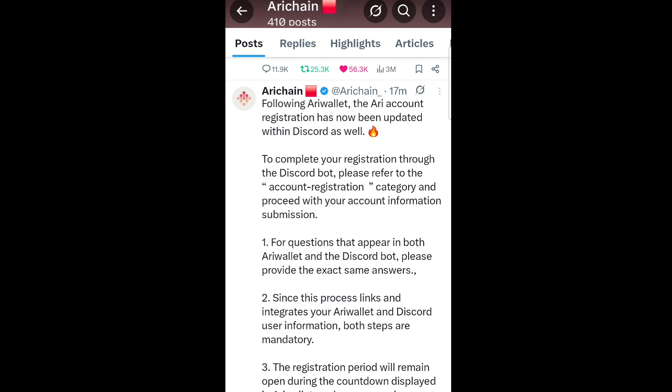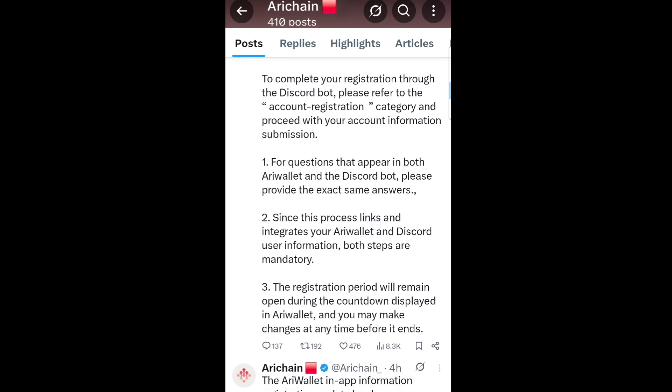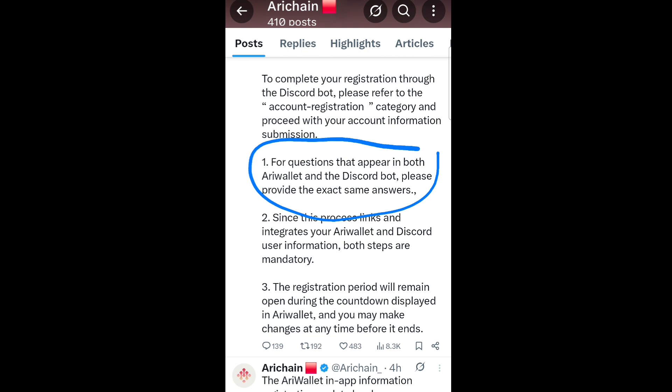I will show you how to go about it. If you have just submitted your details through the ARRI Wallet app, it is not enough. You have to go and submit the same details in their Discord server. They are saying: for the questions that appear in both ARRI Wallet and the Discord bot, please provide the exact same answers.